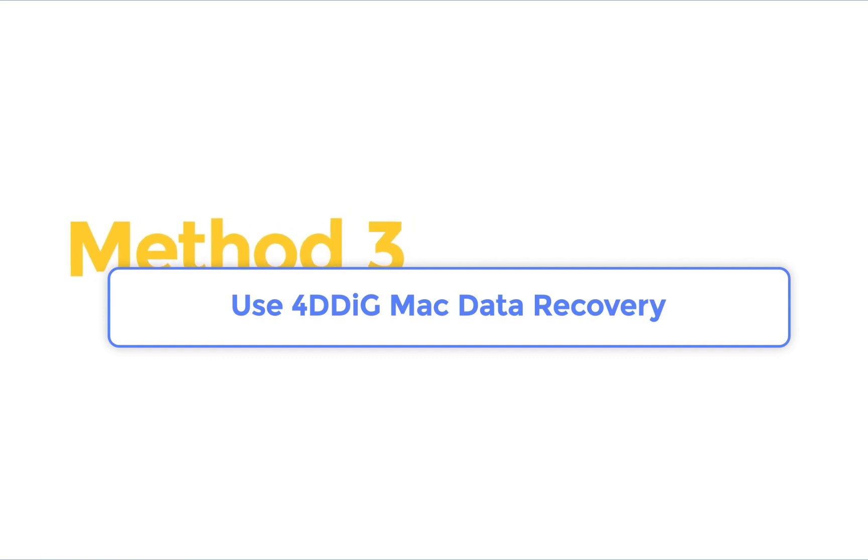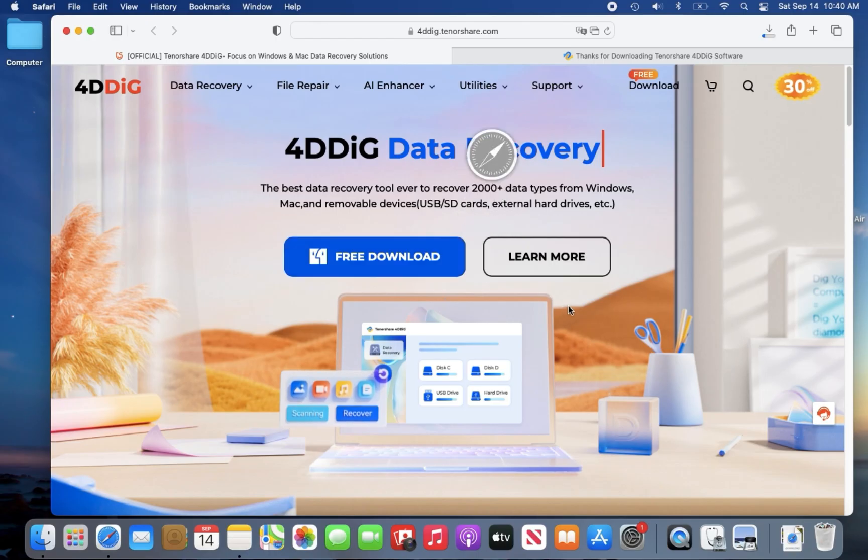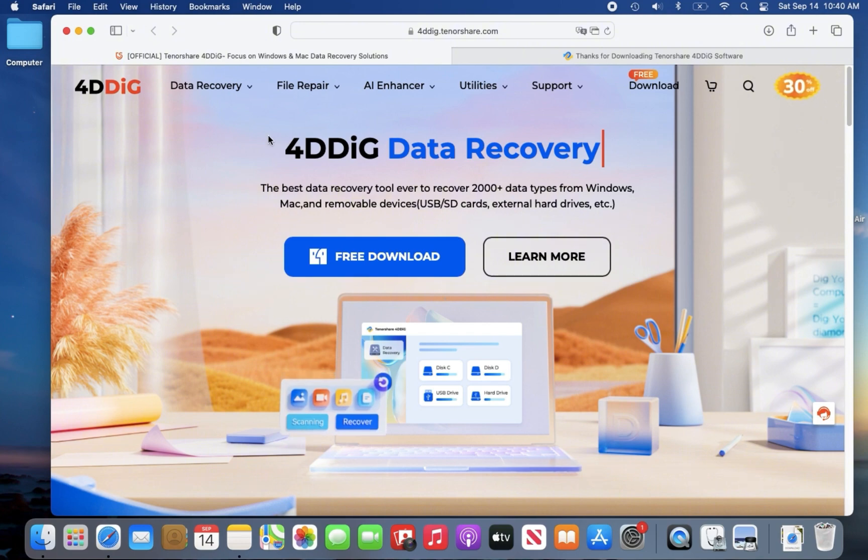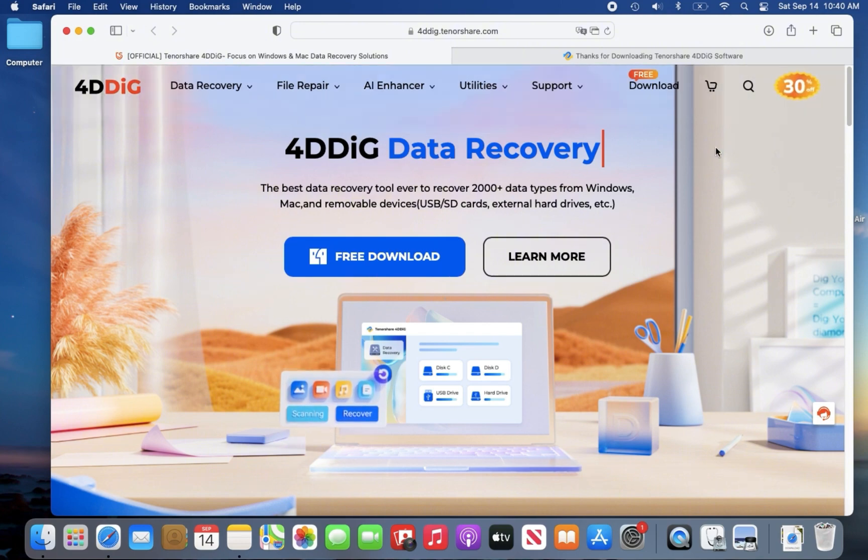Method 3. Recover files by 4DDiG Mac Data Recovery. 4DDiG Mac Data Recovery is a professional software for macOS system.